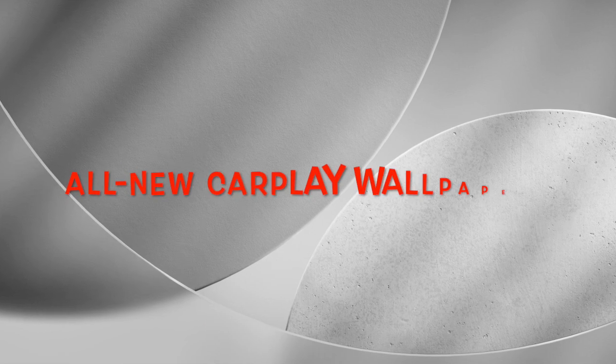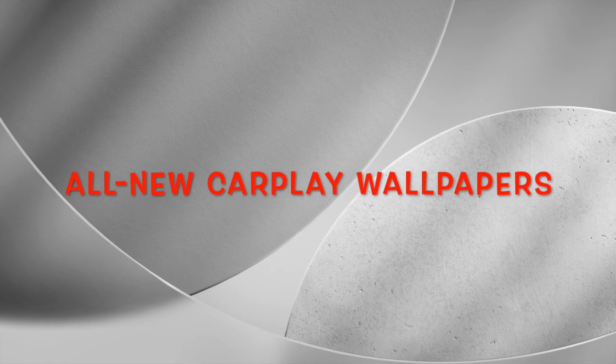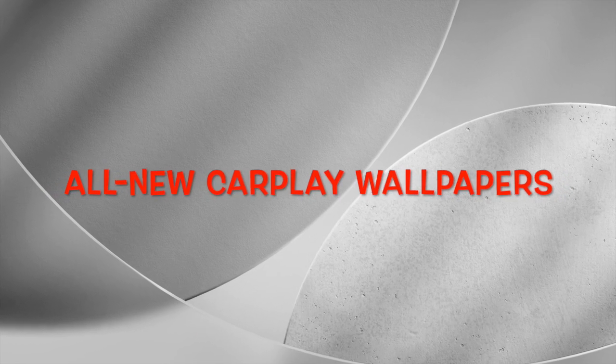Beta 4 brings brand new CarPlay wallpapers that complement the iOS 26 default theme. Available in colors like blue, green, purple, grey, red, and brown, these wallpapers support both light and dark modes. Older CarPlay wallpapers have been removed.